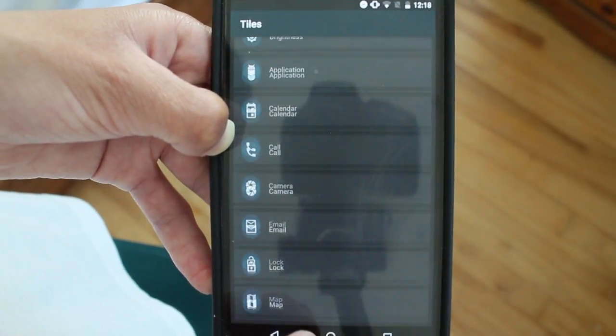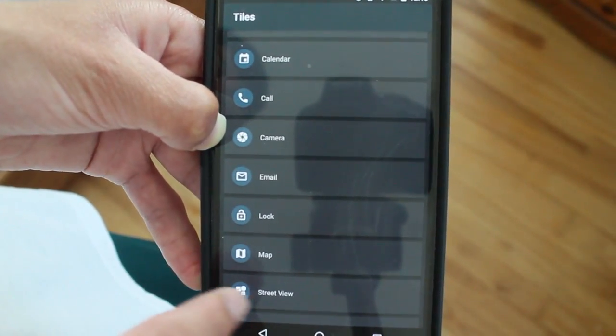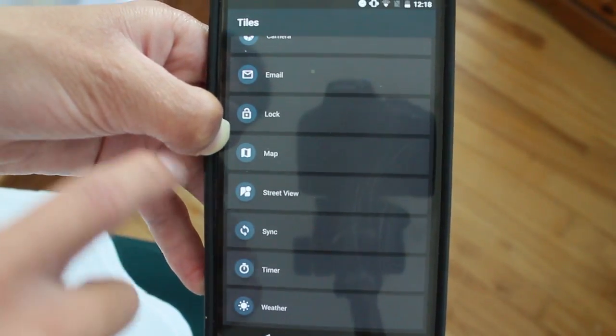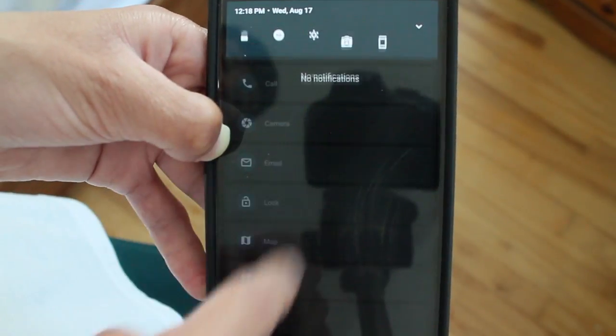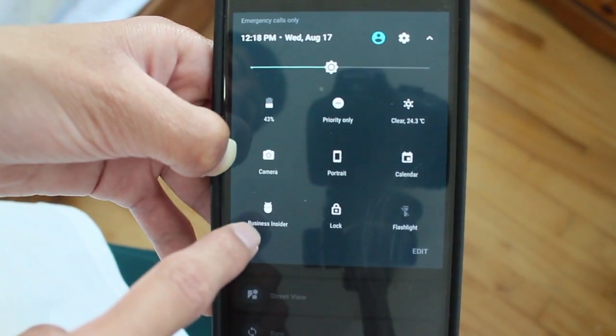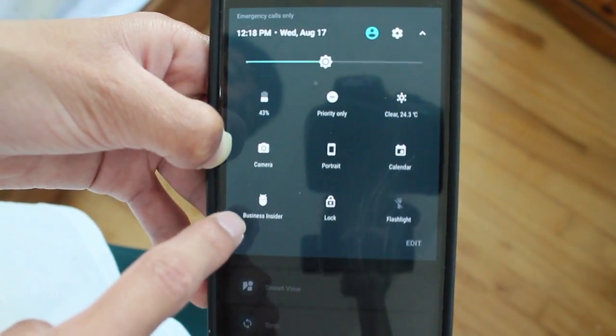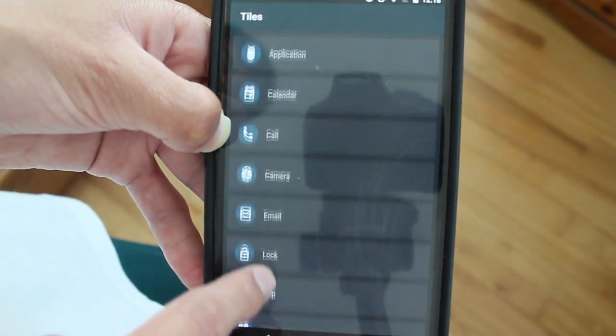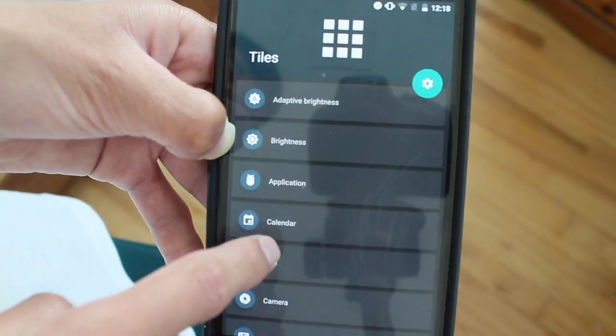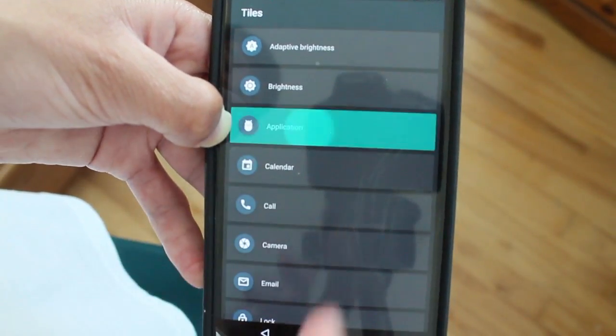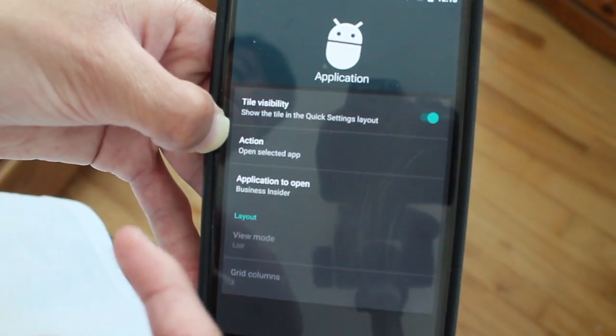As you can see, you can add some cool stuff. I have an example here with the Business Insider app. I created a custom tab for it. If you go to application, you could create your own app.